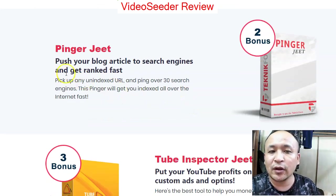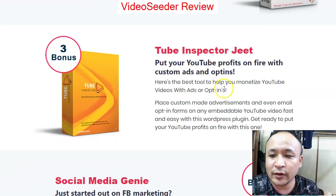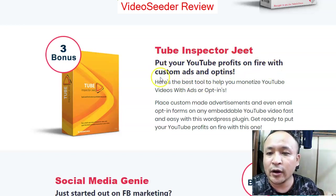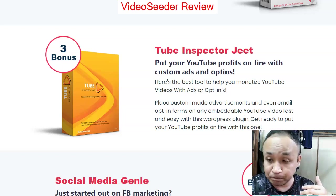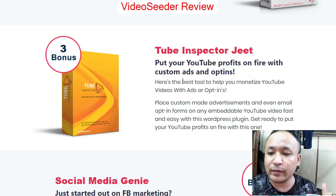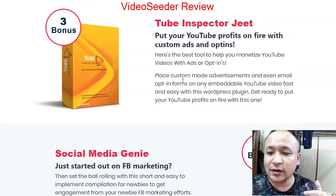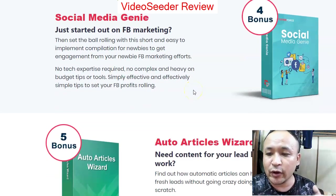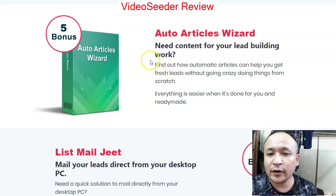Bonus number one is called WP Copy Sites — a WordPress tool that lets you easily move your website content to a new site without doing it manually. Bonus number two is called Pinajit, which lets you publish your blog articles to search engines and get ranked fast. Bonus number three is called Tube Inspector Jeet, which helps you build opt-ins and email lists from YouTube, so you can market to your audience repeatedly.